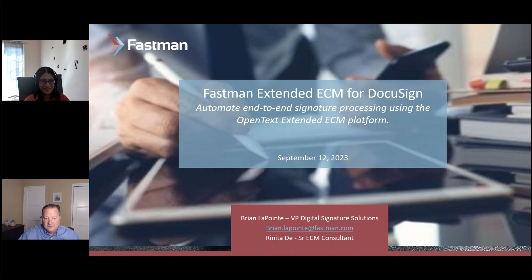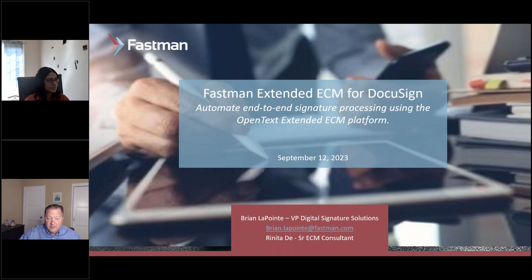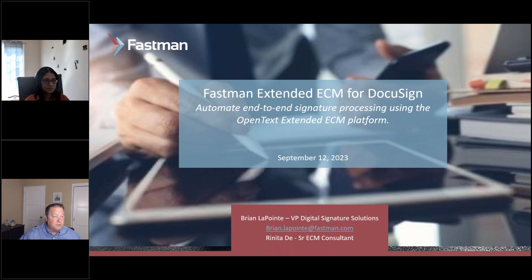Hello, Renita. Thanks for attending. We've got a big crowd out there — some heavy hitters joining in. A few familiar names. The good news is this is going to be recorded and we'll share this out with everyone.